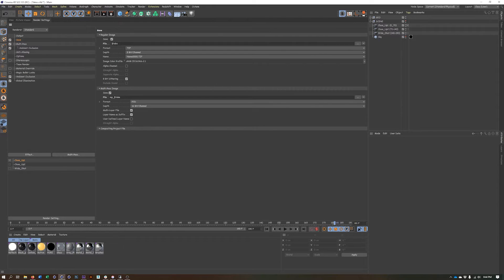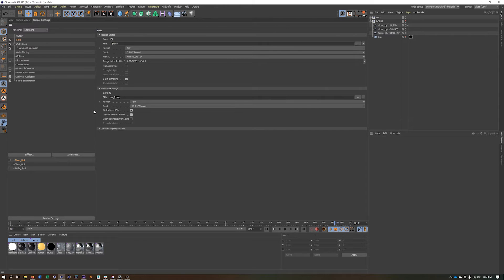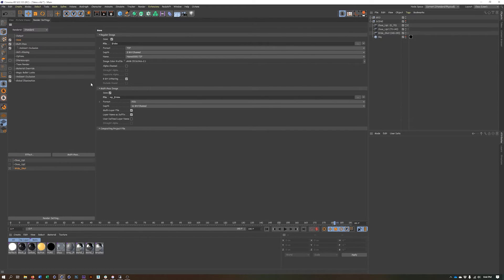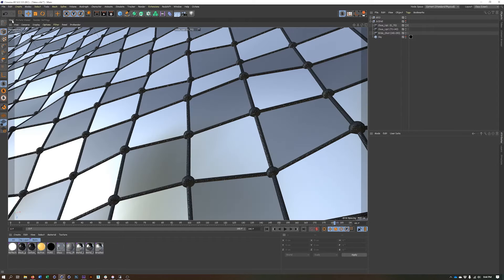So now I don't have to worry about the file names anymore. The file names for both my beauty pass and my multi pass image or images is going to be based on the take name. So that's one less thing I have to worry about now is duplicate file names and figuring out what I'm going to do there.